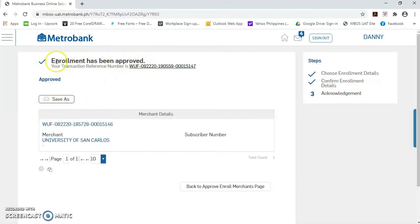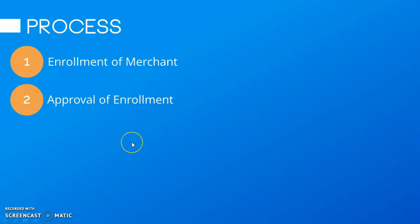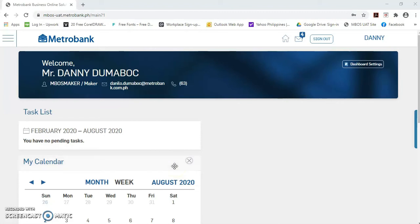Then, mag-pop up po yung message na enrollment has been approved. This means that the Merchant University of San Carlos has been successfully enrolled. And we can start paying the tuition fees for the scholars. Tapos na po tayo sa enrollment of merchant and approval of enrollment. We are now ready to make a payable transaction.